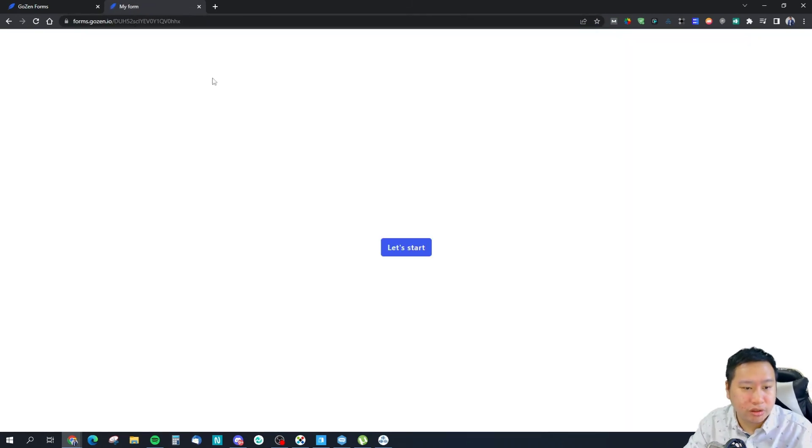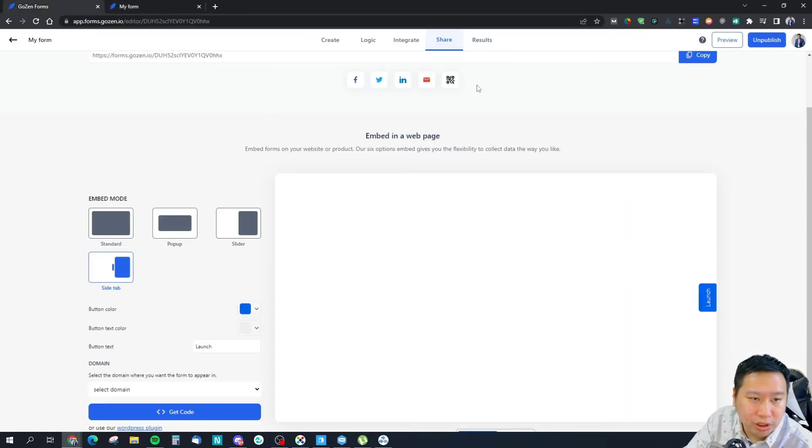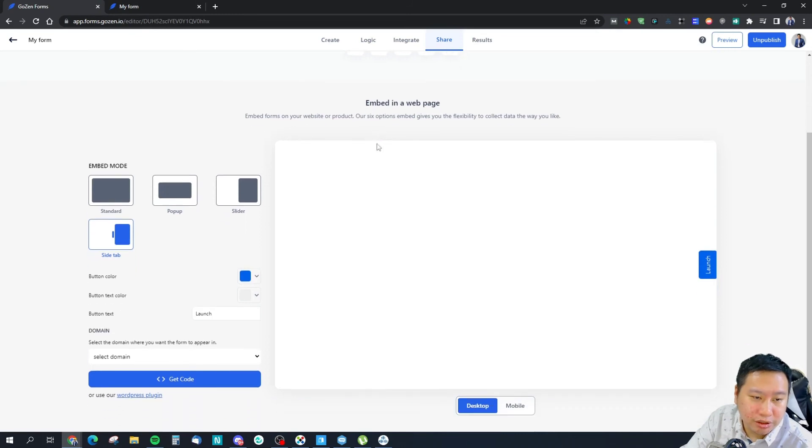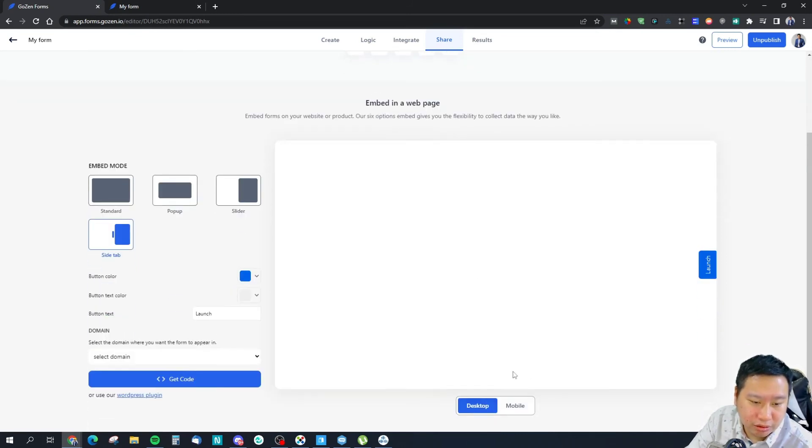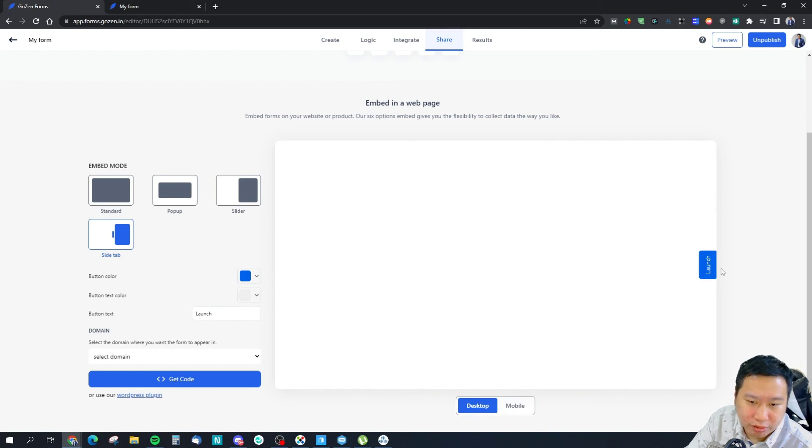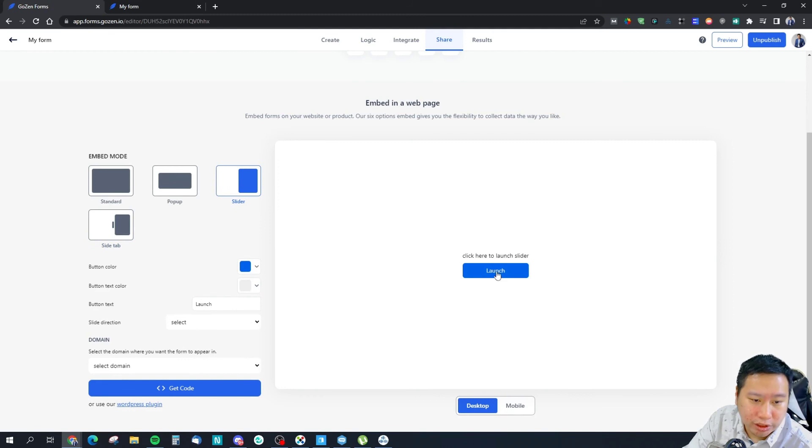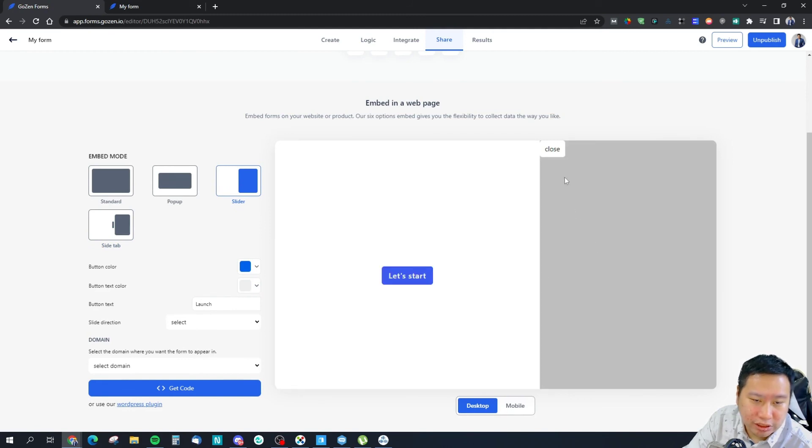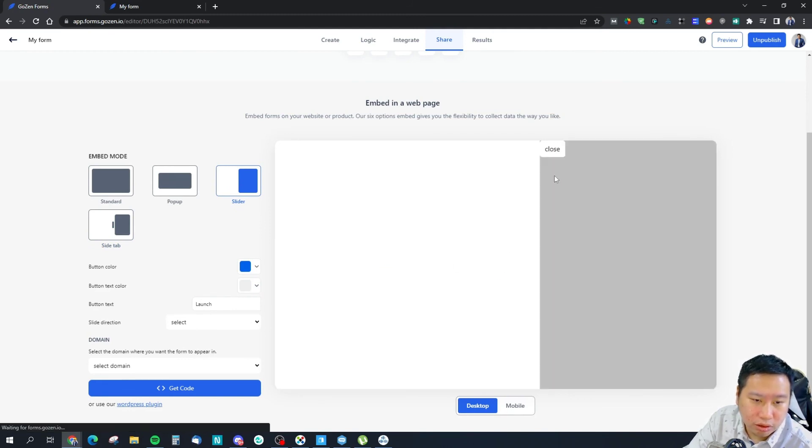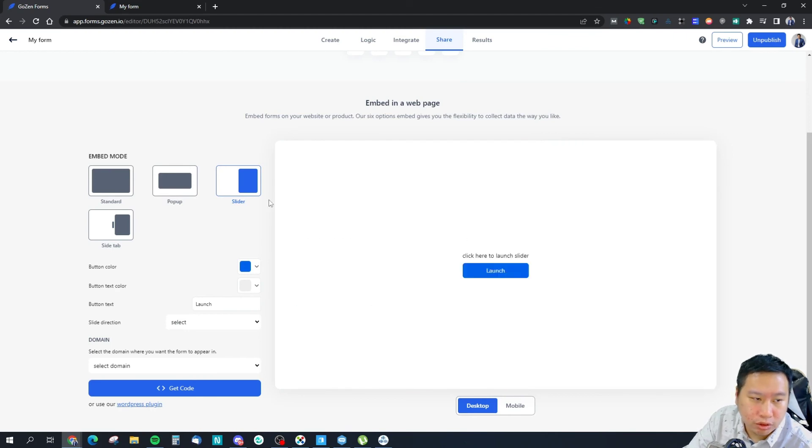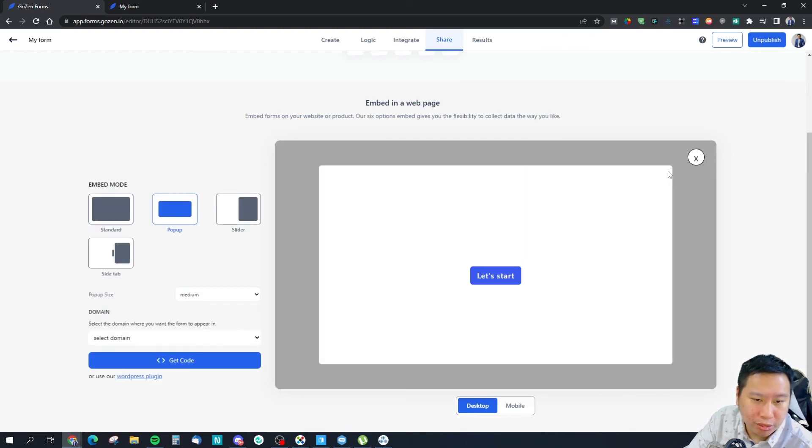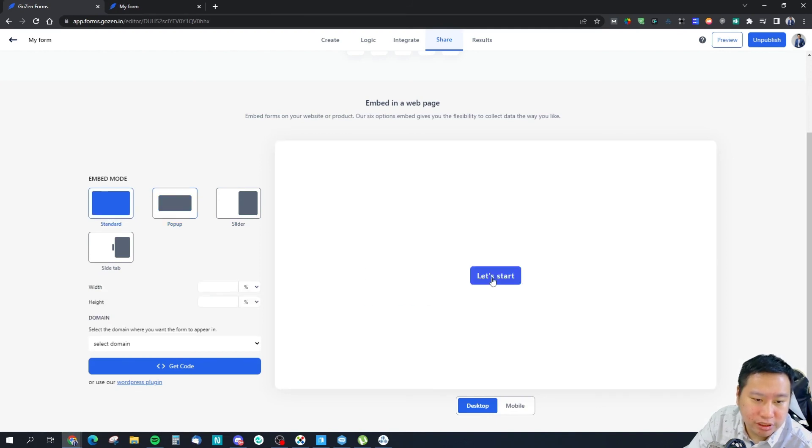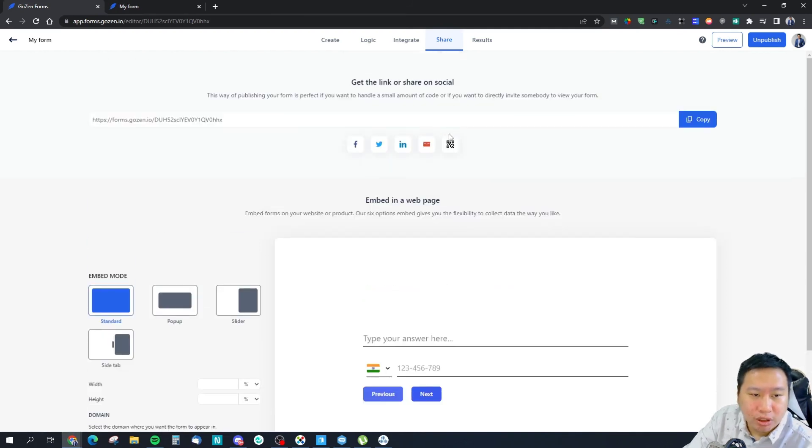You can also share the form - this would be a landing page for the form. Because the form is not published yet, it should work right now. So this is the one with the side tab - this is very useful. This is the slider form. This is the pop-up. And then this is the standard form.